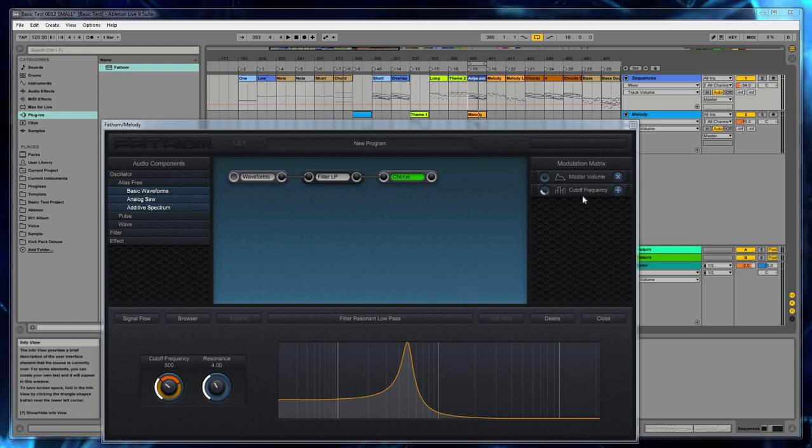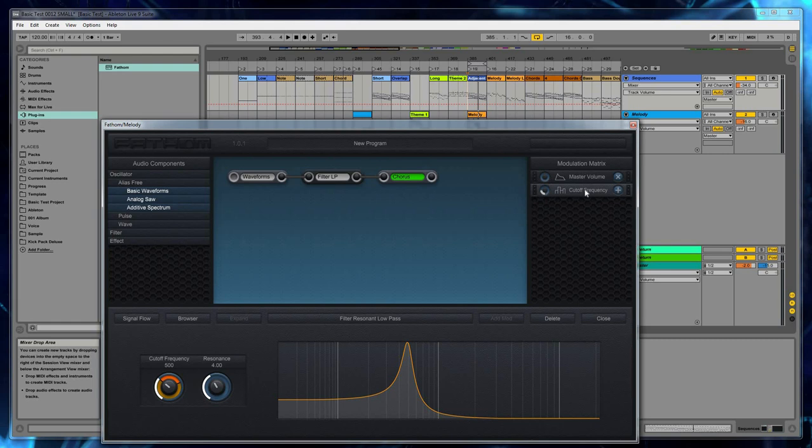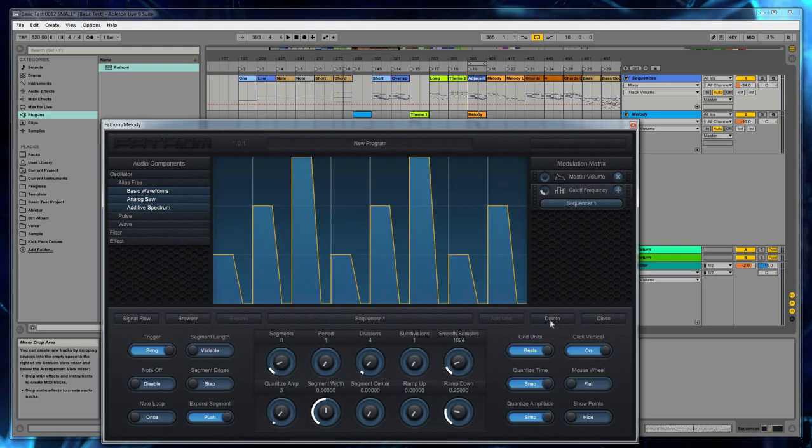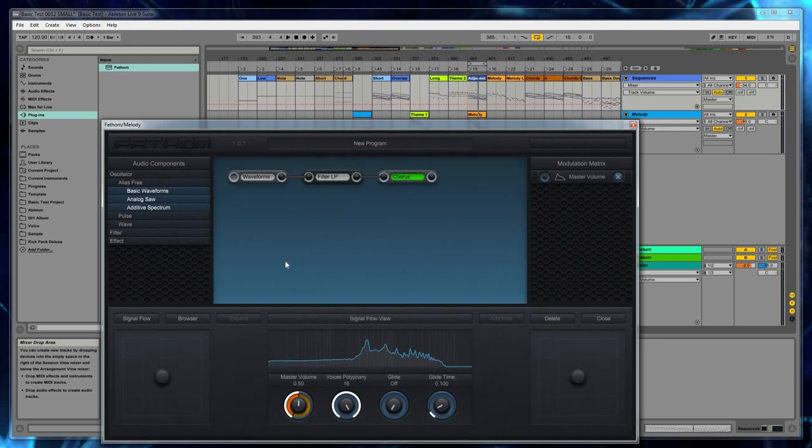So that's basically how you do modulation. And if you want to delete a modulation, if you just click on the mod slat and you hit delete, nothing's going to happen. If you want to delete a modulation, and this is a safety precaution against accidentally deleting it, if you want to delete a modulation, you have to expand it first and then you can hit delete.